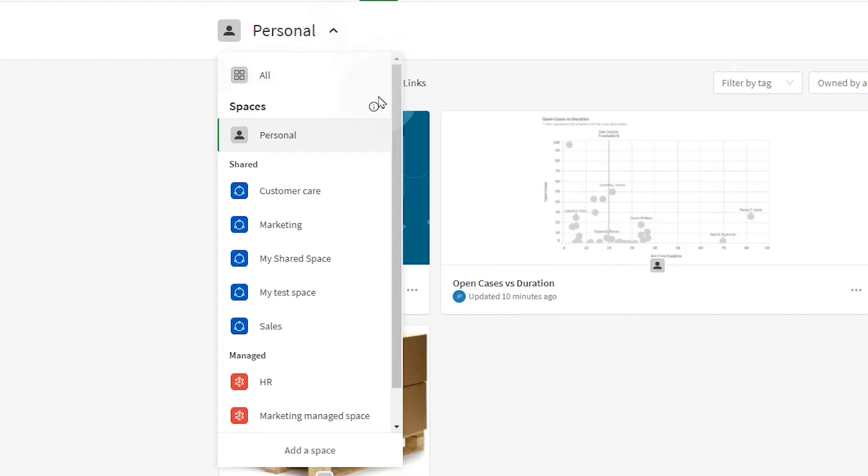In Qlik Sense Enterprise SaaS you have three types of spaces: personal, shared, and managed.